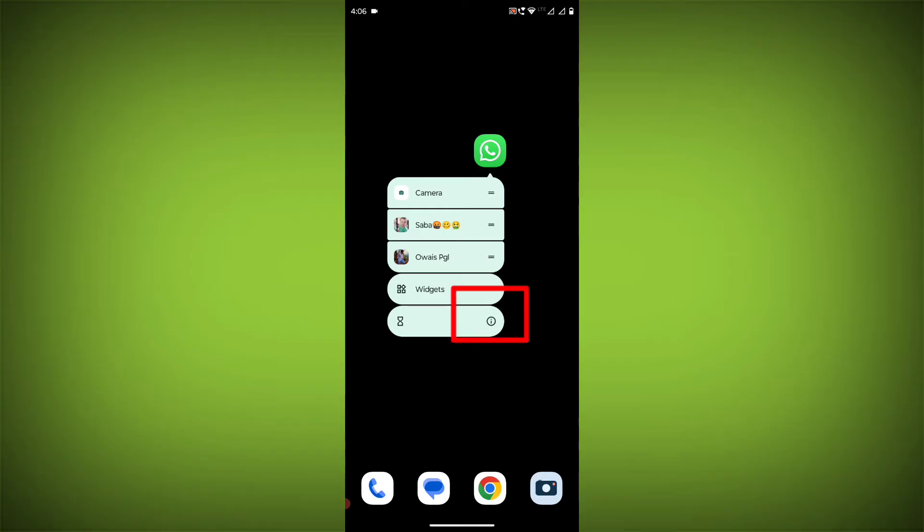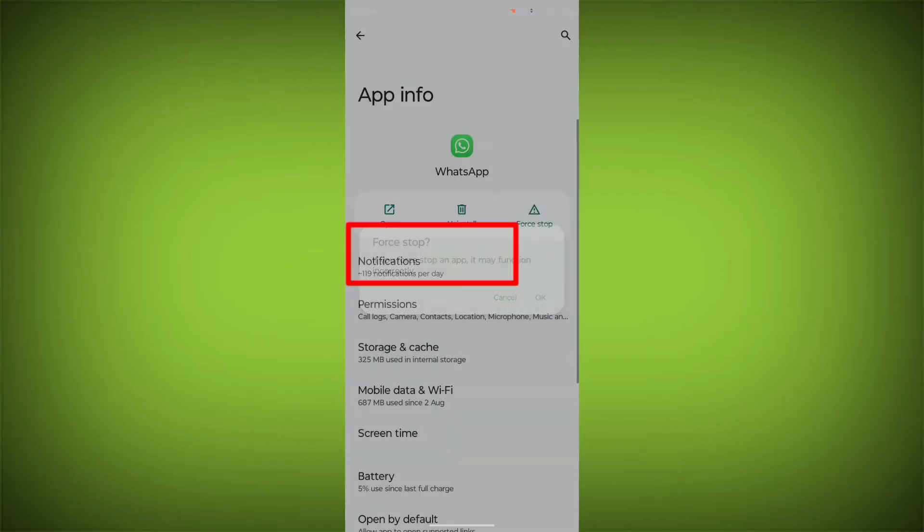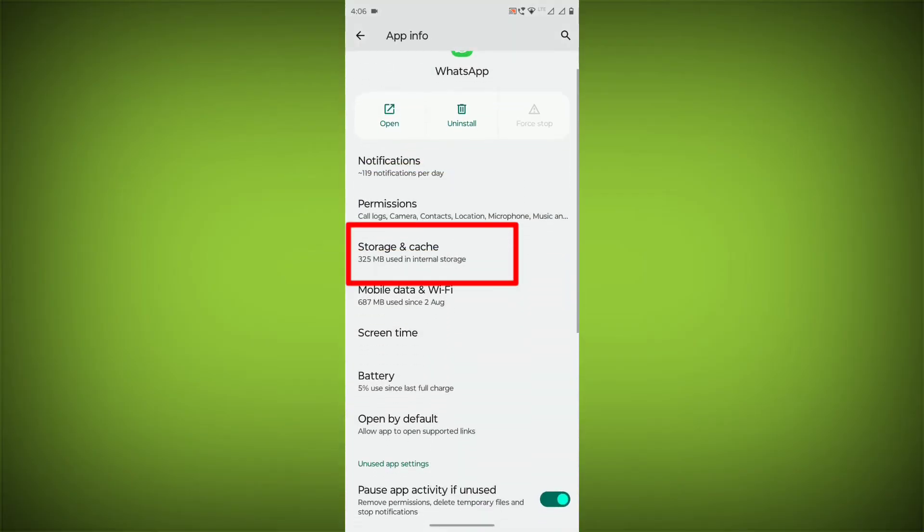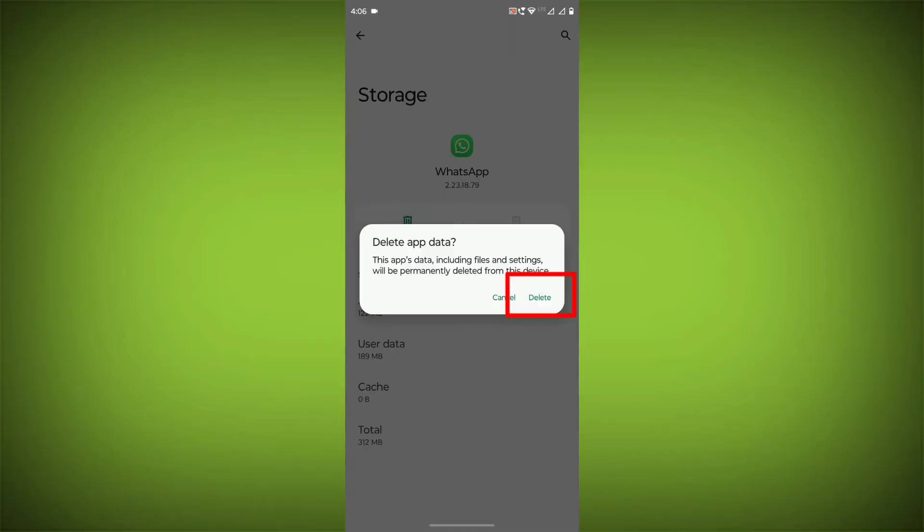To clear the app cache and data, long press on WhatsApp, click on App Info. Then click on Force Stop. Then go to Storage Cache. Click on Clear Cache and click on Clear Storage.